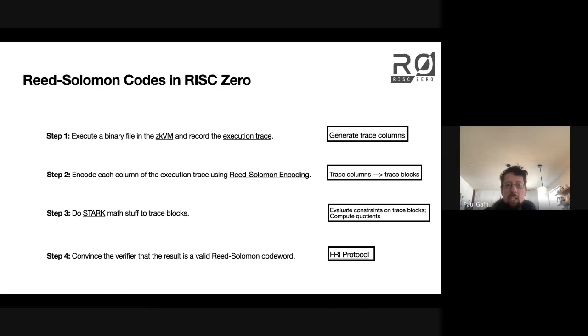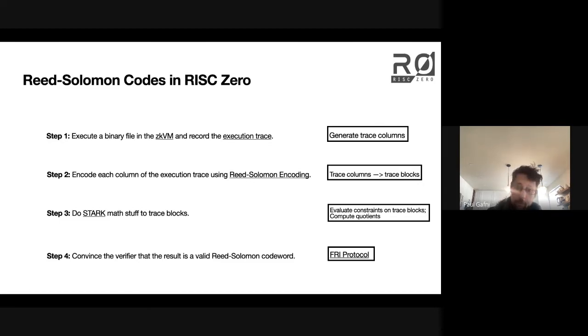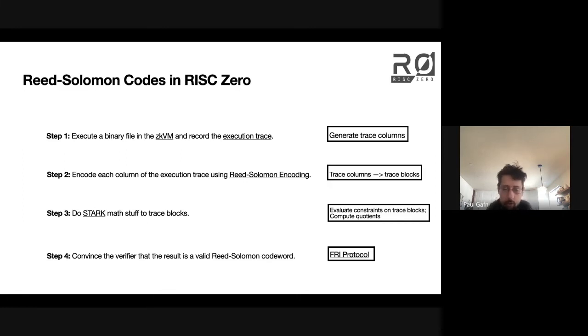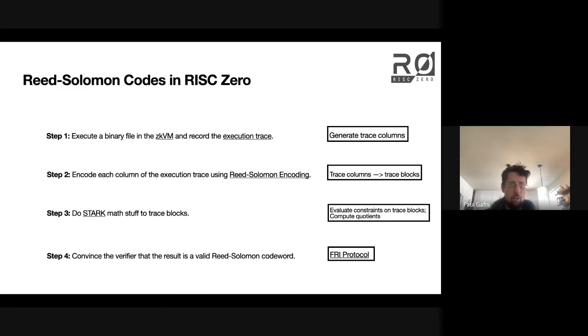we need to convince the verifier that the result of all that is still a valid Reed-Solomon codeword. And we use the Fry protocol at the end in order to do that.